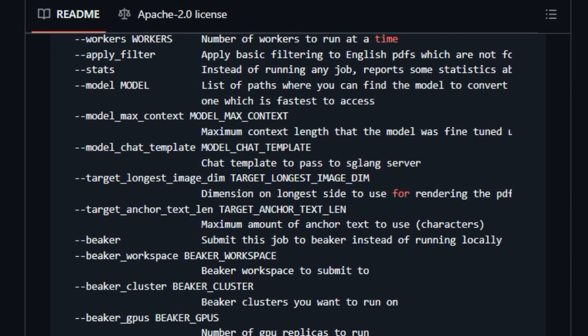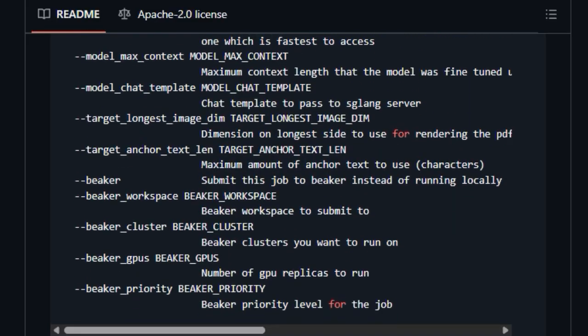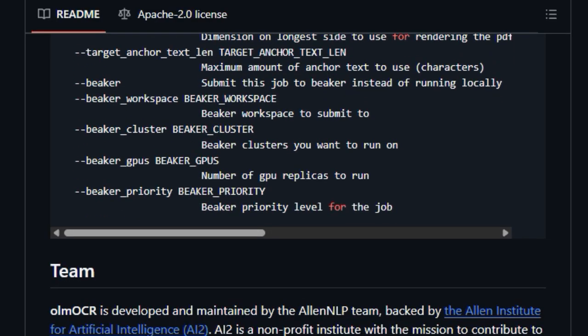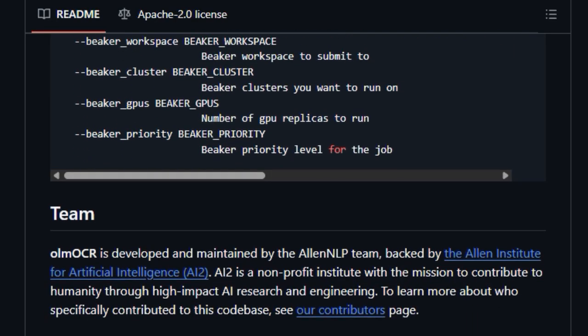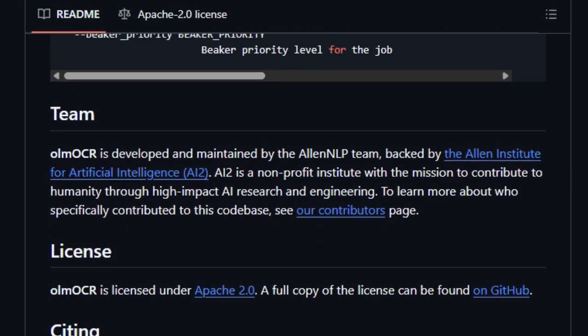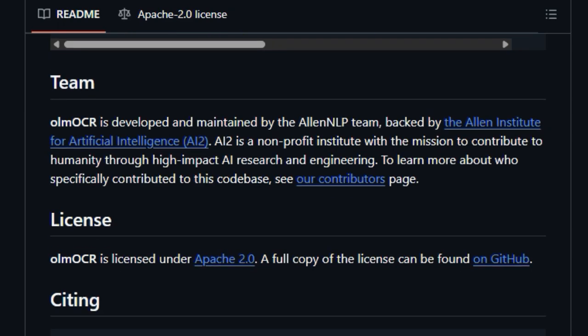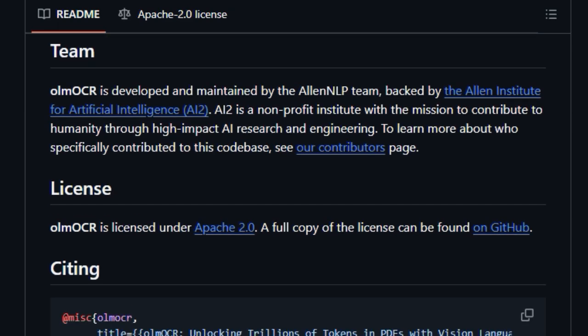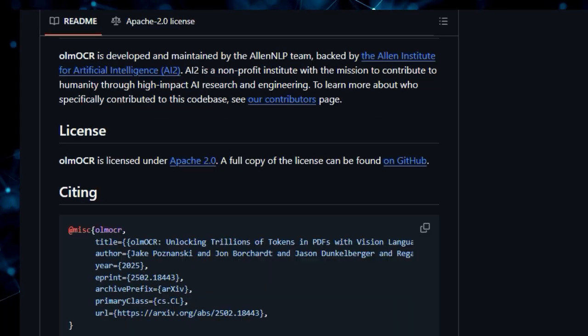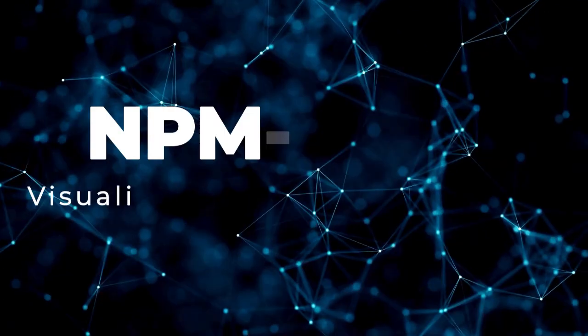Finally, the inclusion of a Dolma viewer allows you to easily inspect the processed PDF data. Developed by the LNNLP team at AI2, OlmoCR is an open-source solution under the Apache 2.0 license, making it a powerful and accessible tool for anyone looking to leverage the wealth of information within PDF documents for their language models.